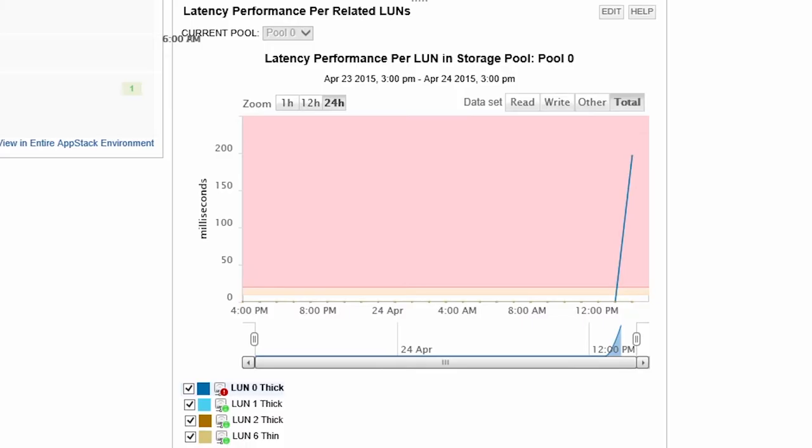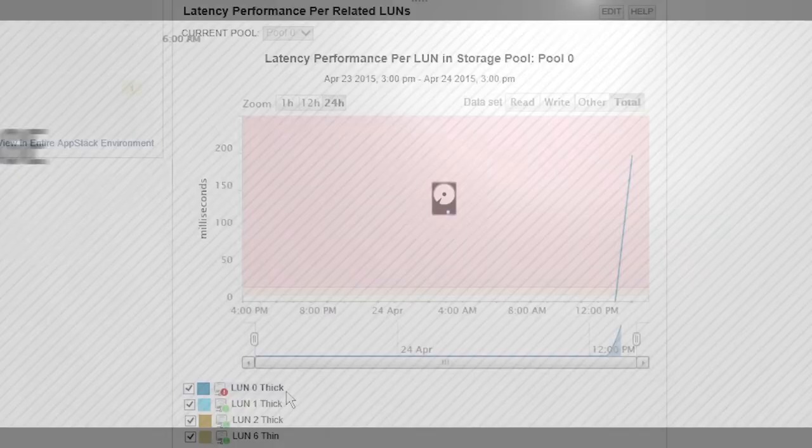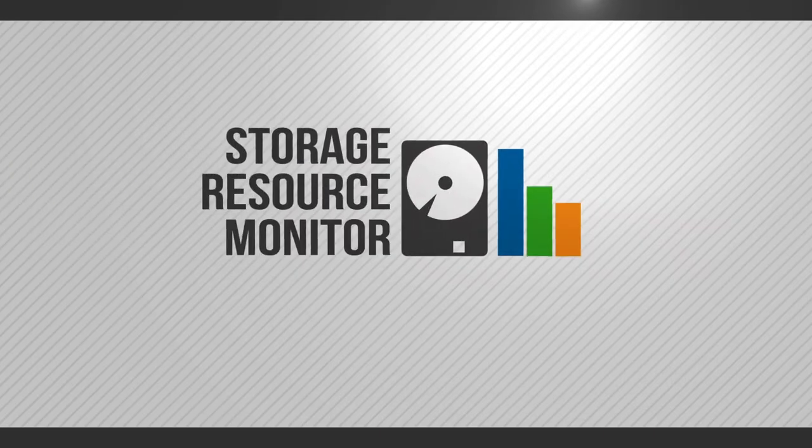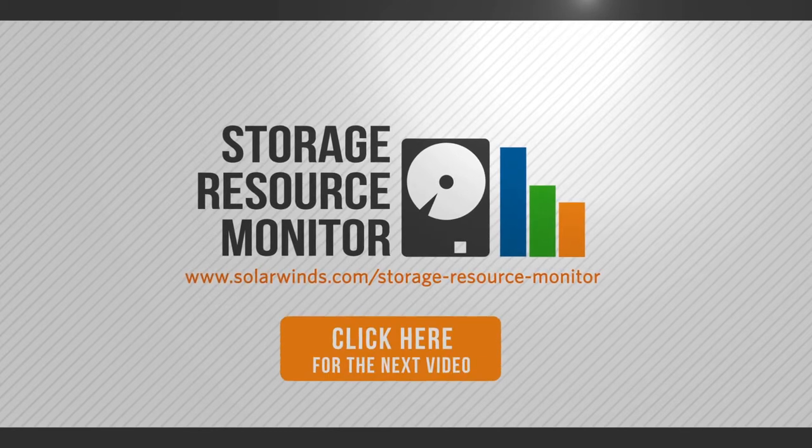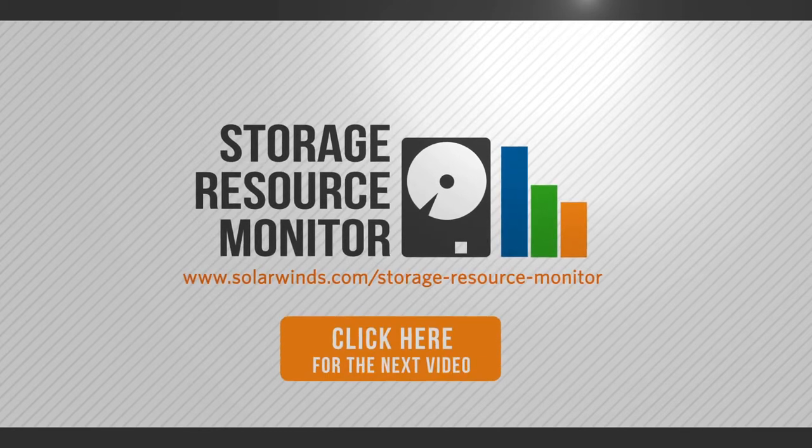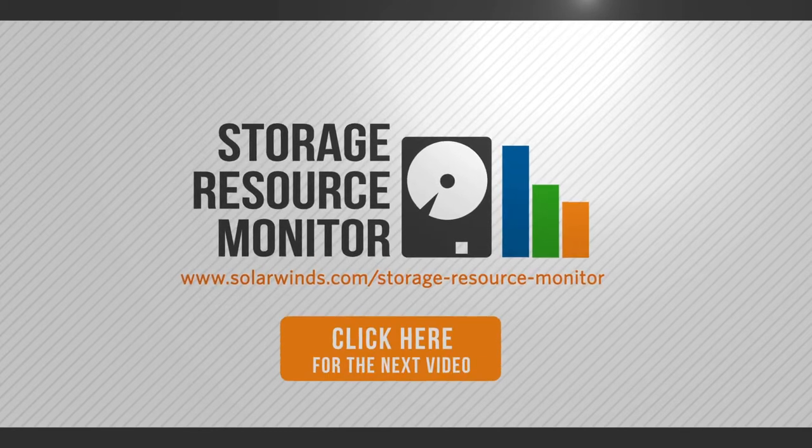Finally, there is detailed LUN performance for related LUNs in the same storage pool. This will let you see how each LUN is performing compared to others and identify performance contention problems. Join us in the next video as we go through storage alerts and reports to track storage trends.